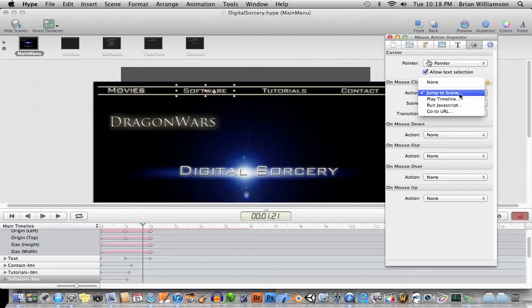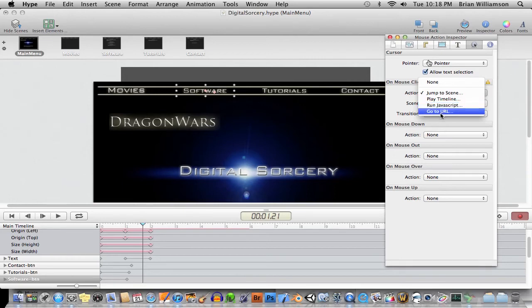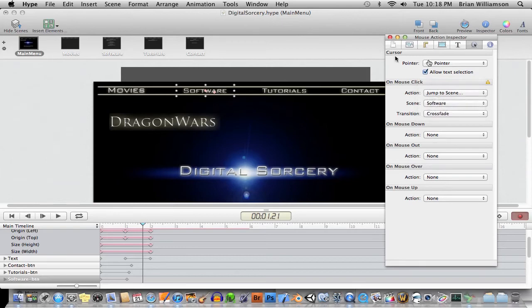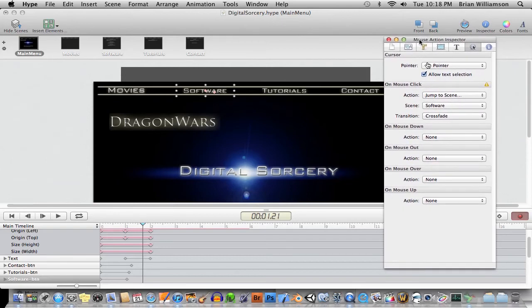You can have multiple, basically, animation sequences in one timeline. Run JavaScript - so you can control things via JavaScript so you can get more interactivity out of it than you normally would. Go to URL, obviously, just go to another web page. So that's the basics of doing that.